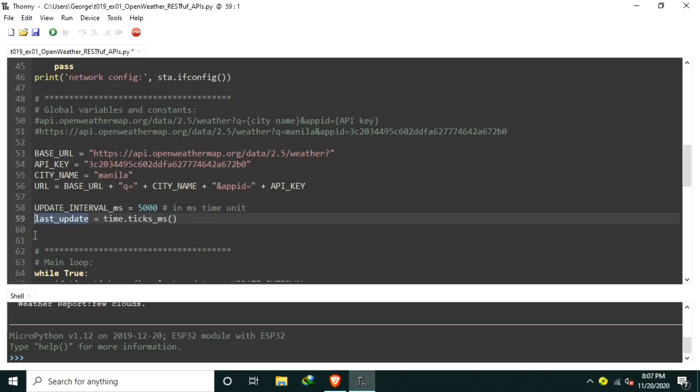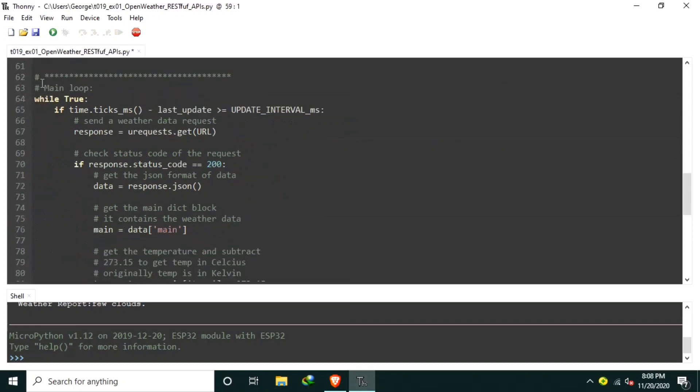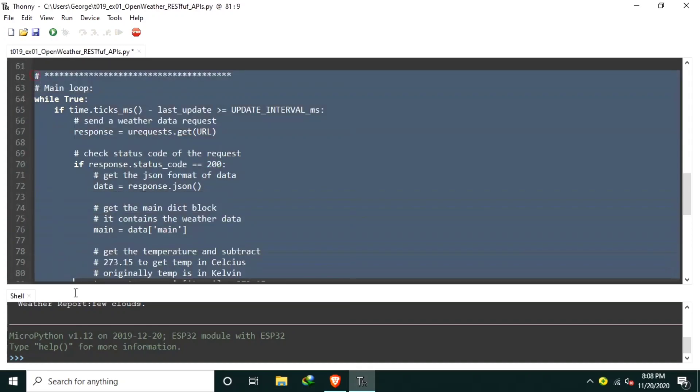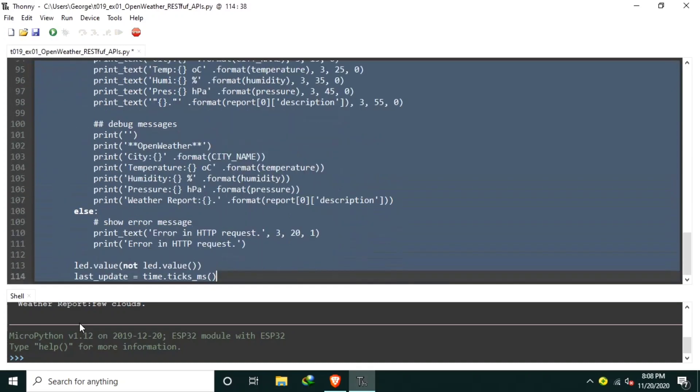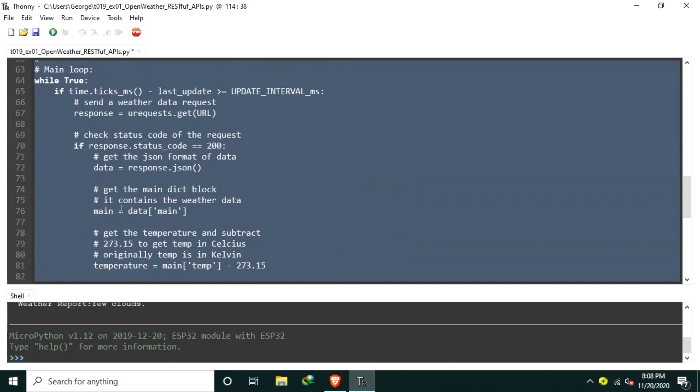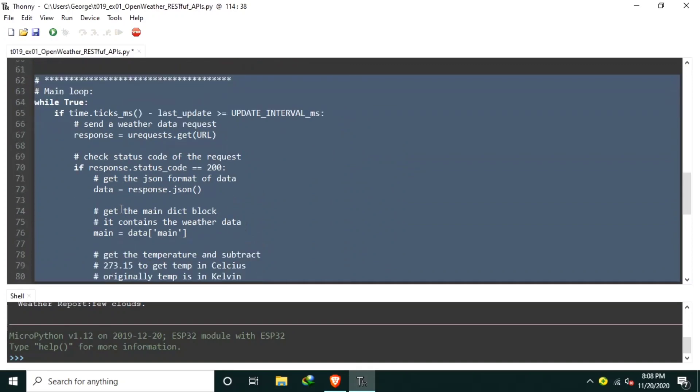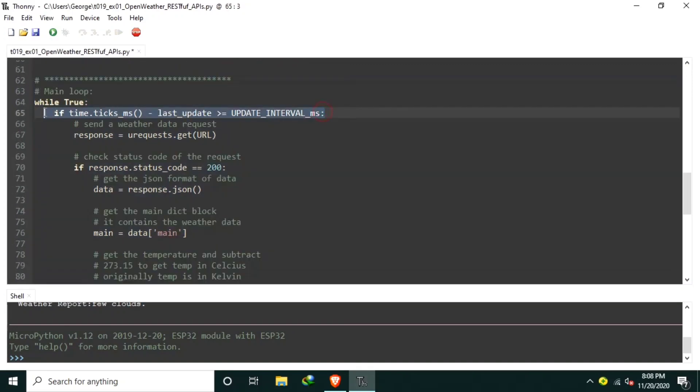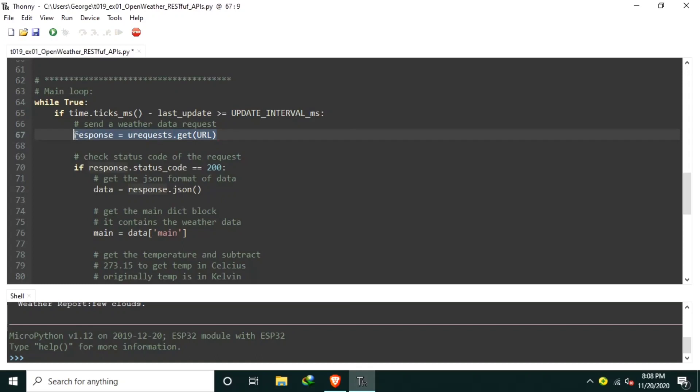Fifth and last is the main loop. If it's due time to request for the data, send an HTTP request to the OpenWeather using the HTTP GET method of the uRequest library and store the reply to the response variable. If the status code of the response is OK or status code 200, then proceed to processing the received data.